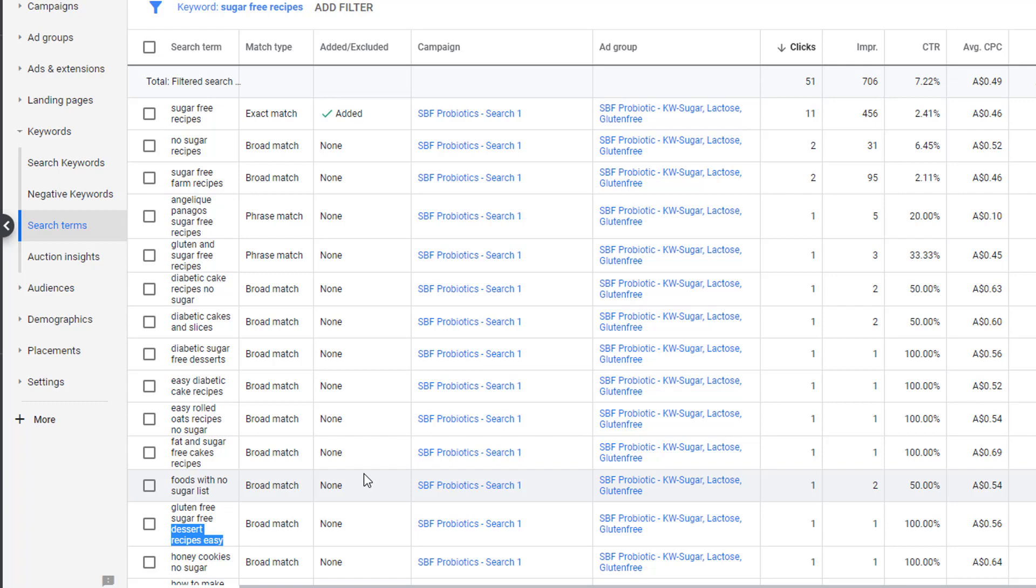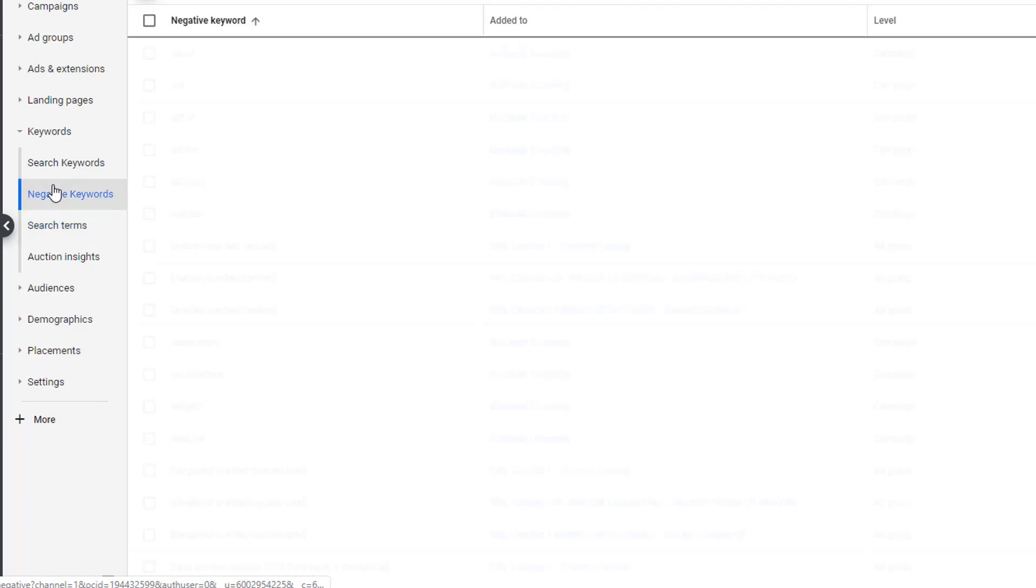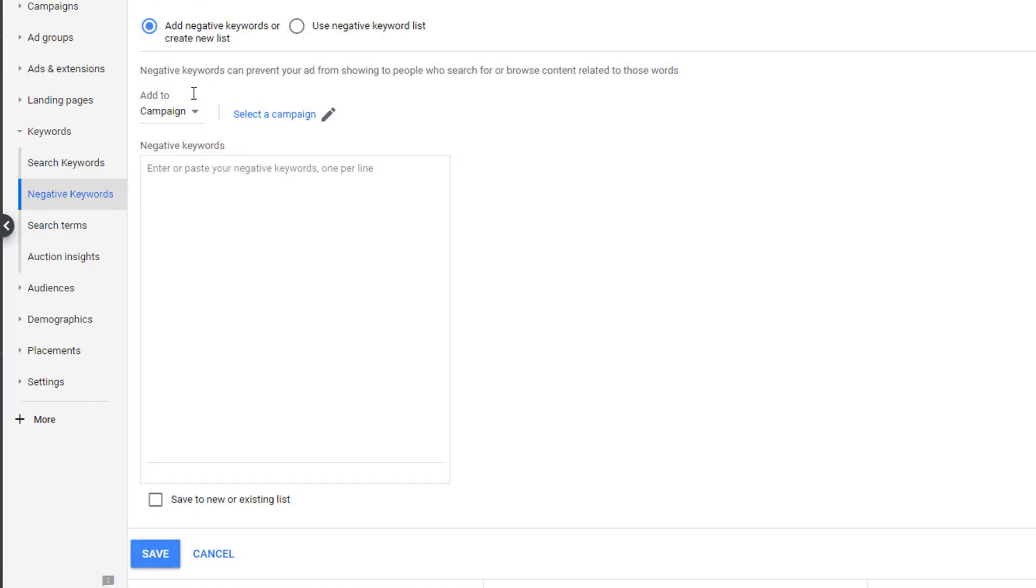This is when optimization comes into play. We need to go create negative keywords so that we no longer show up when the phrase gluten-free is used in conjunction with sugar-free. There are three levels of negative matching: exact, phrase, and broad. In this case, we must use phrase for the search keyword gluten-free and here's why.